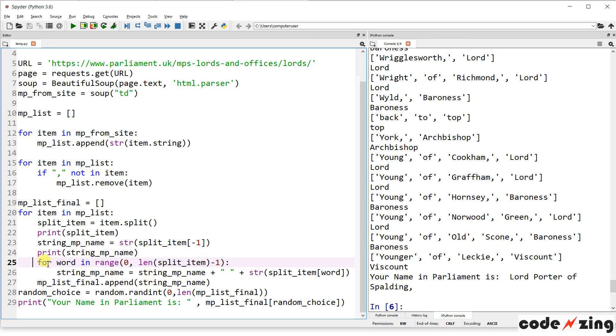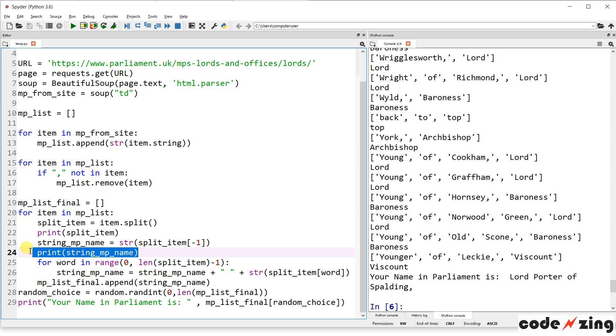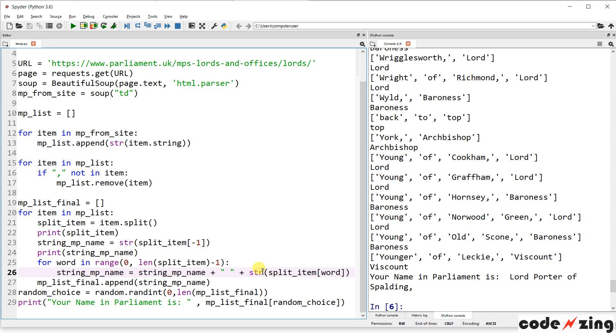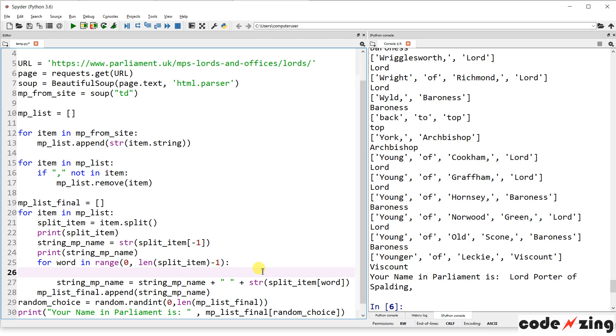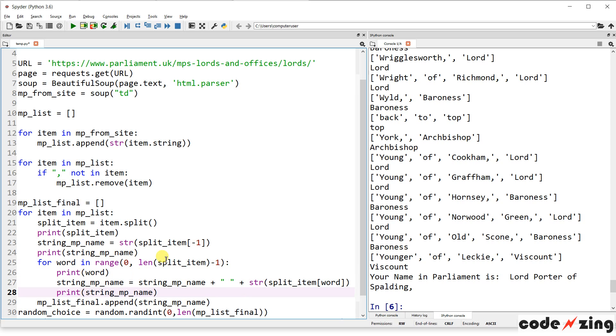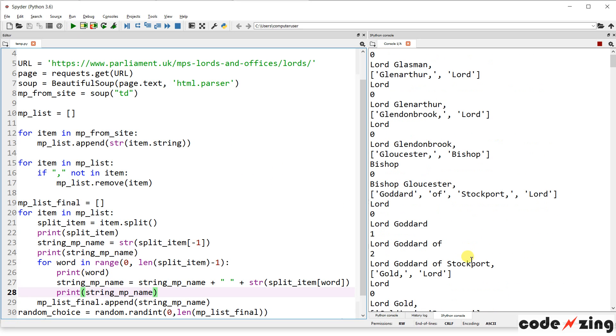And append the final for each one, Viscount, younger of, Leckie, to our final master list of all the names. So, well, maybe we can... Why don't we show that? Let's check it out. Print. Let's print word. And we'll see kind of how it's doing that. Print. Print this. String MP name here. Let's just run that. And we can kind of watch it work on one of these as an example.